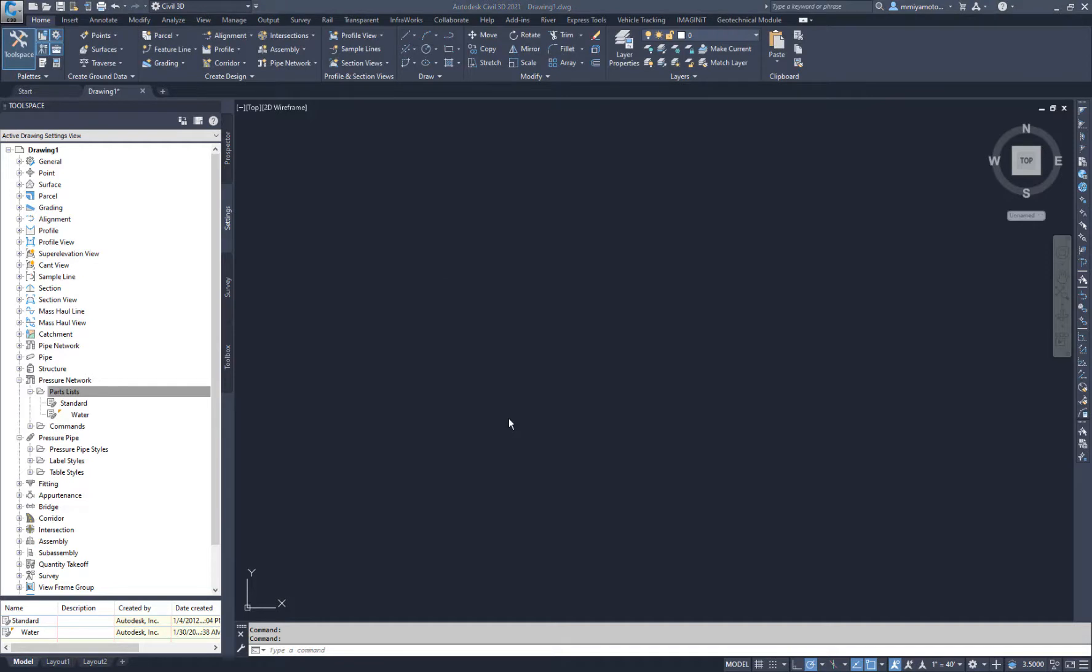With the catalog set, we can create a new Pressure Parts List with the content from Plant 3D to use with Civil 3D's Pressure Pipe Layout tools. Create the parts list and populate the parts as usual.